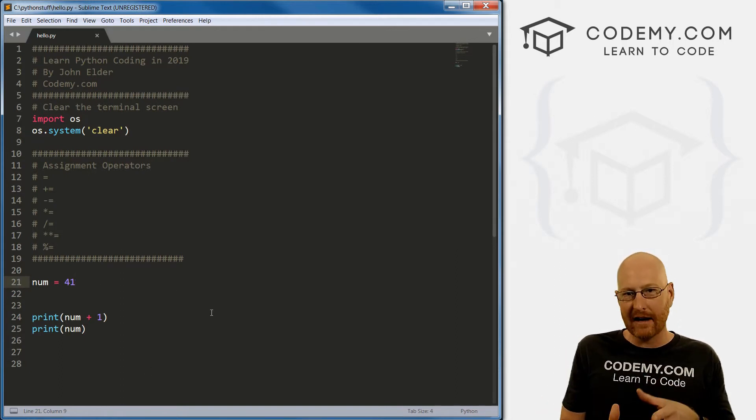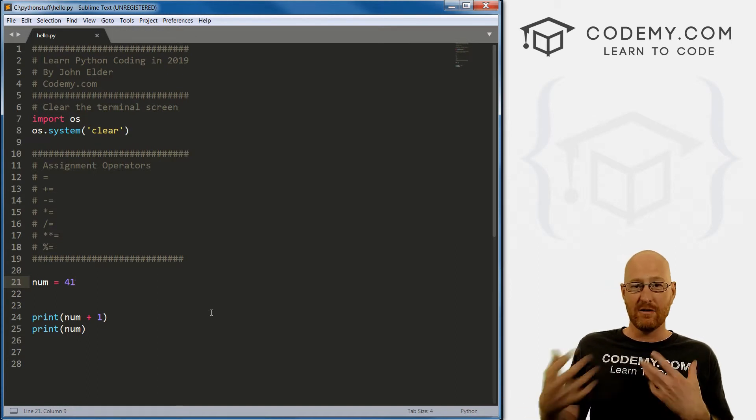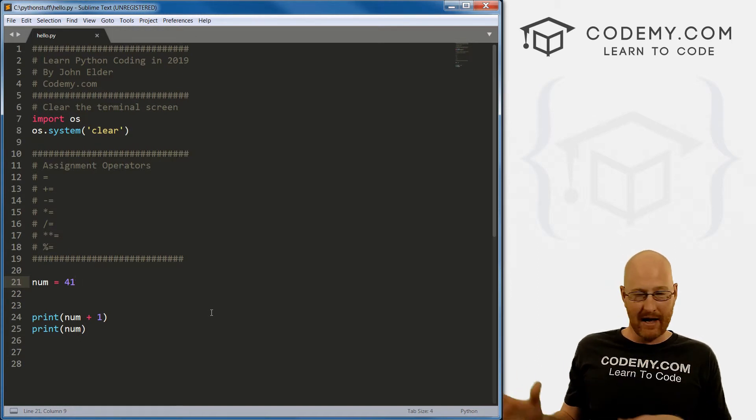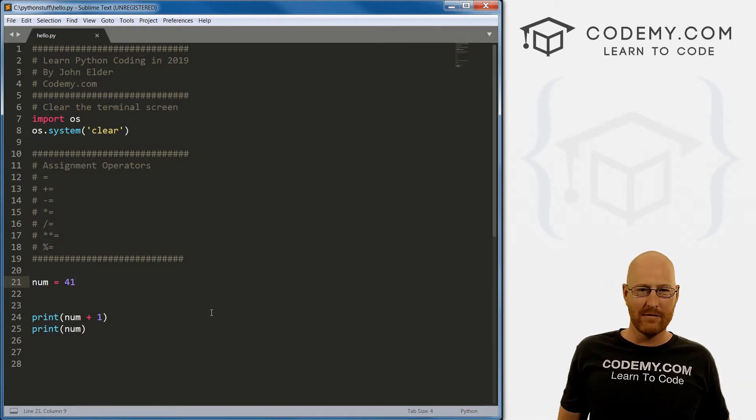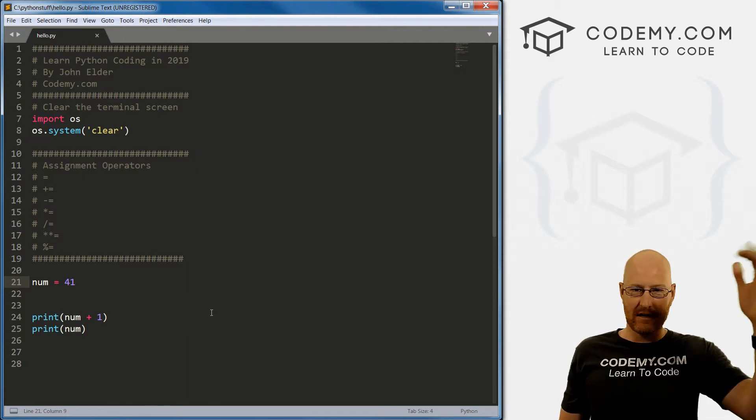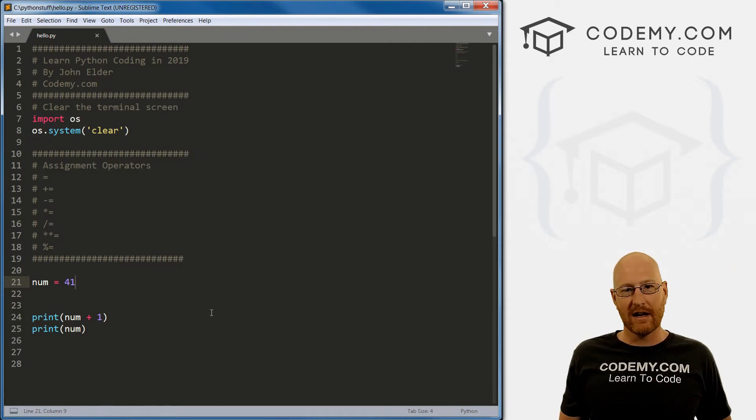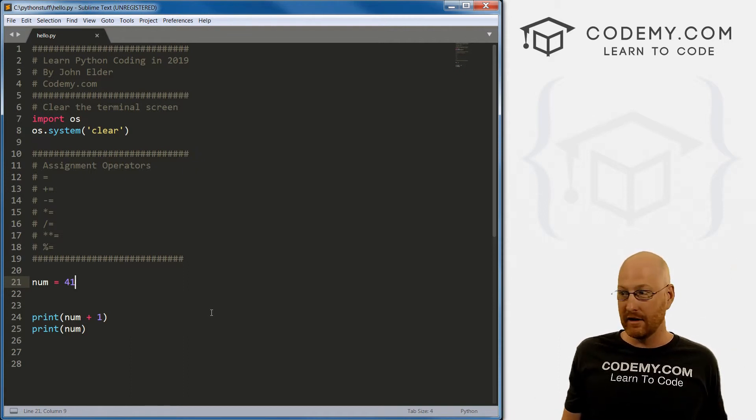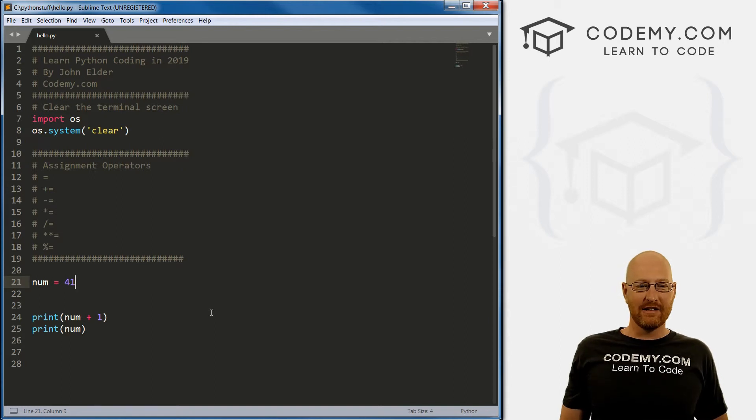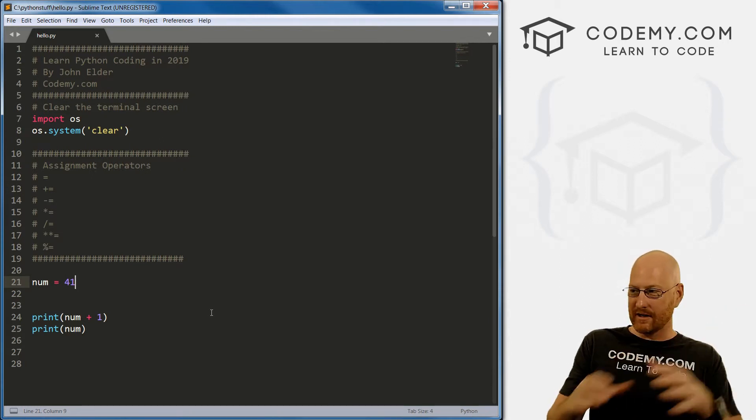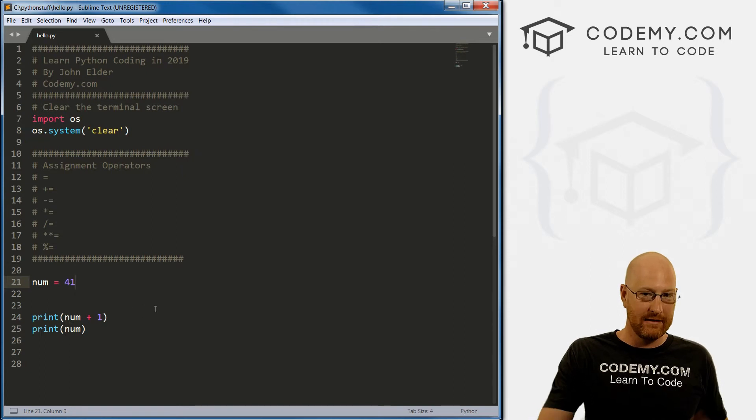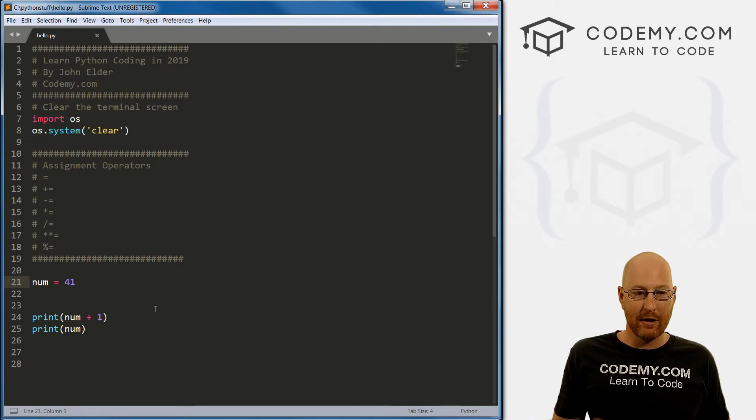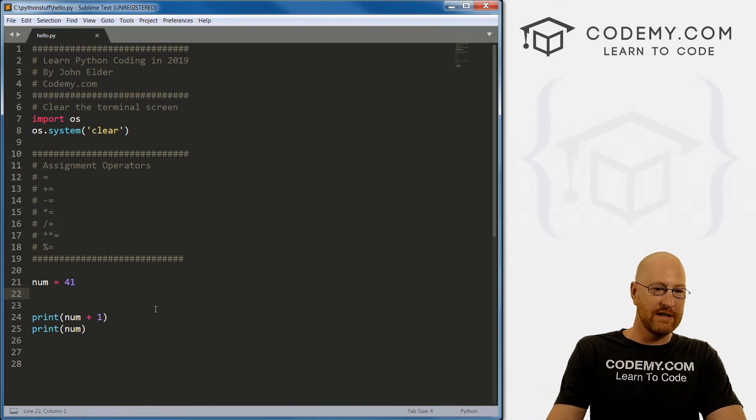But if you want to keep track of that for the future and then use it some other time in your program, that's a very simple program. Generally, your programs could be hundreds of lines long, thousands of lines, millions of lines. And if you need to keep track of something over time throughout that code and it needs to be incremented, be sure to use these assignment operators.